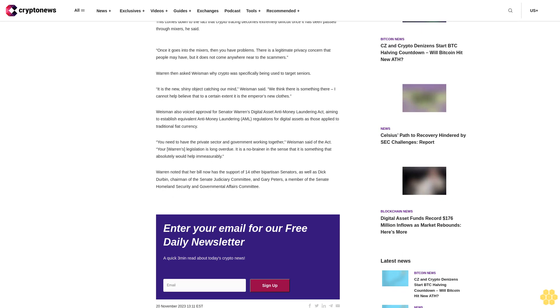Warren then asked Weissman why crypto was specifically being used to target seniors. It is the new shiny object catching our mind, Weissman said. We think there is something there. I cannot help believe that to a certain extent it is the emperor's new clothes.